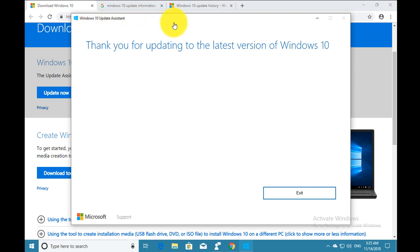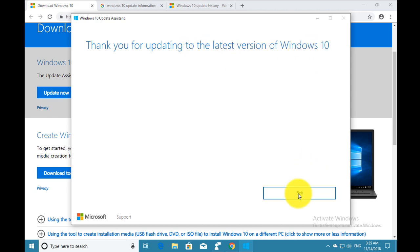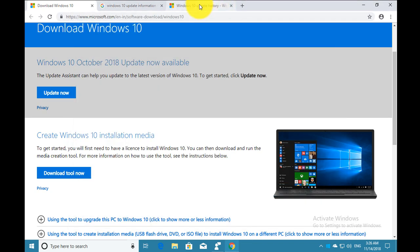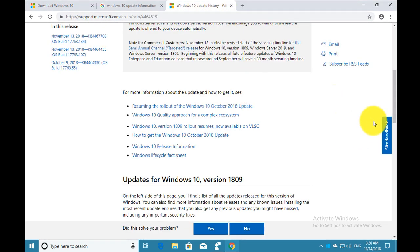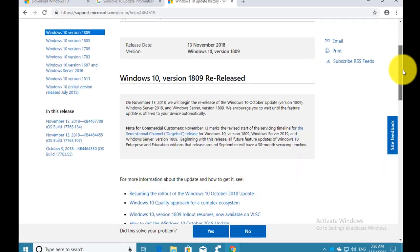You can see I downloaded the Windows Update Assistant and installed it, but it is still saying 'thank you for updating to the latest version of Windows 10,' and I still do not have the Windows 10 1809 copy on my Windows. You can see on this website...